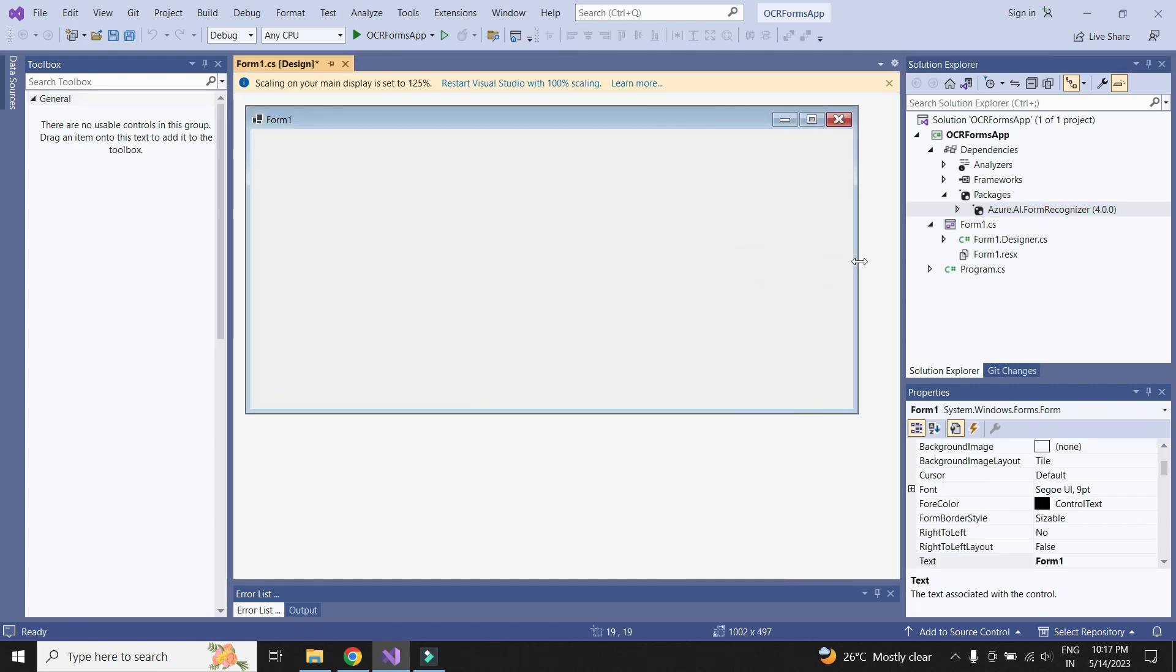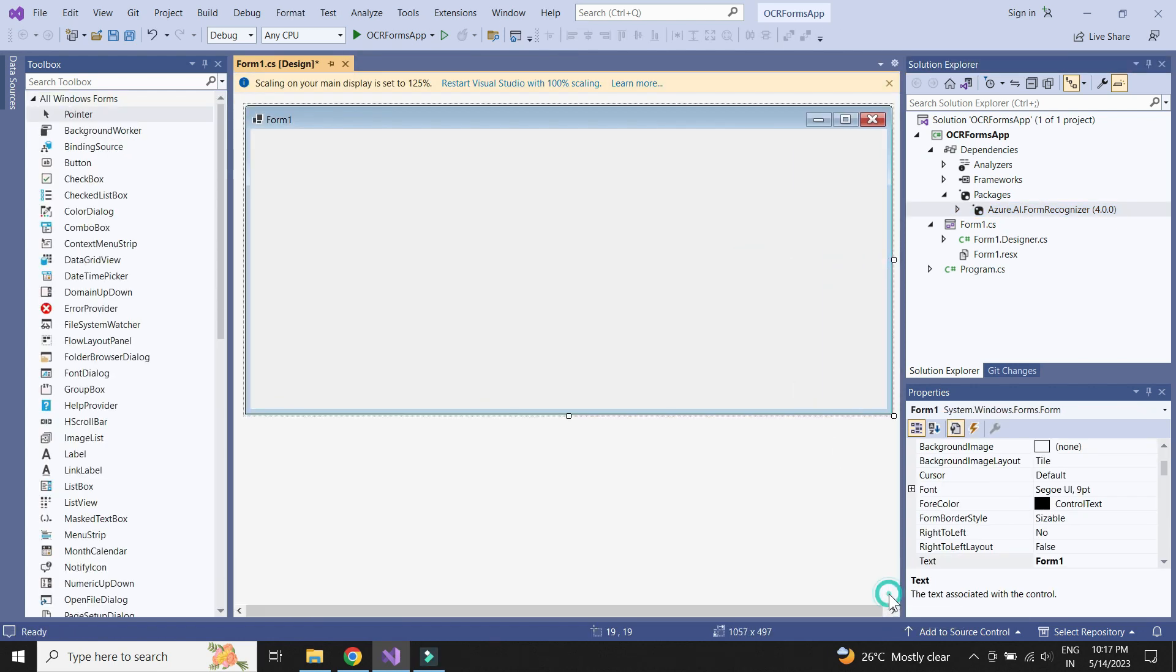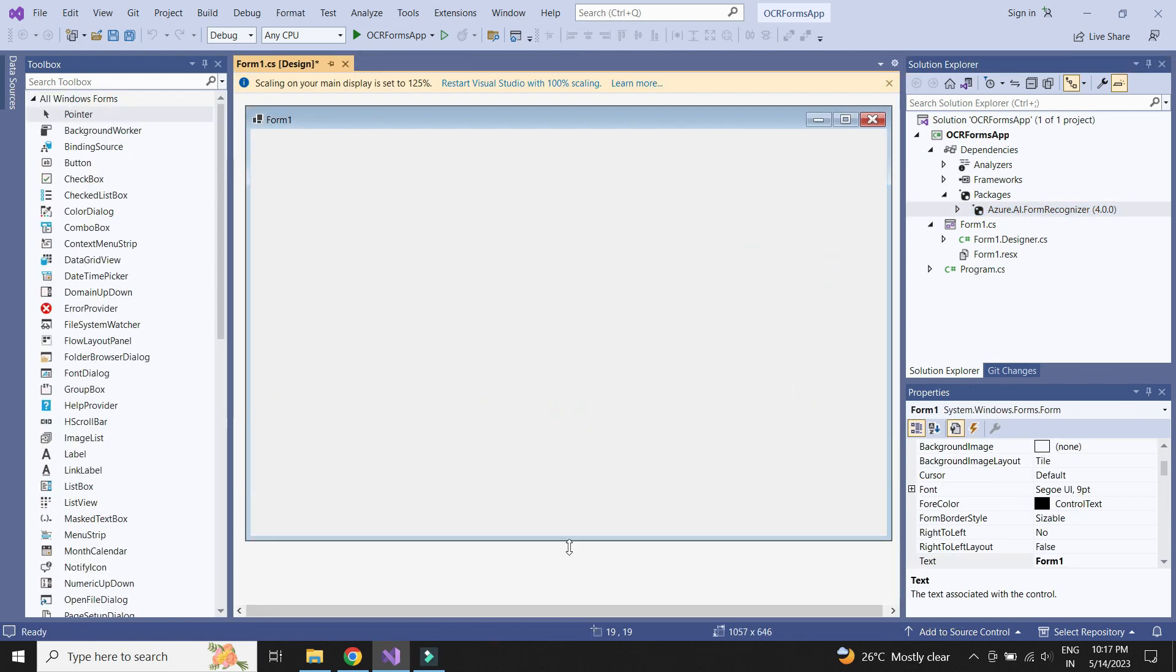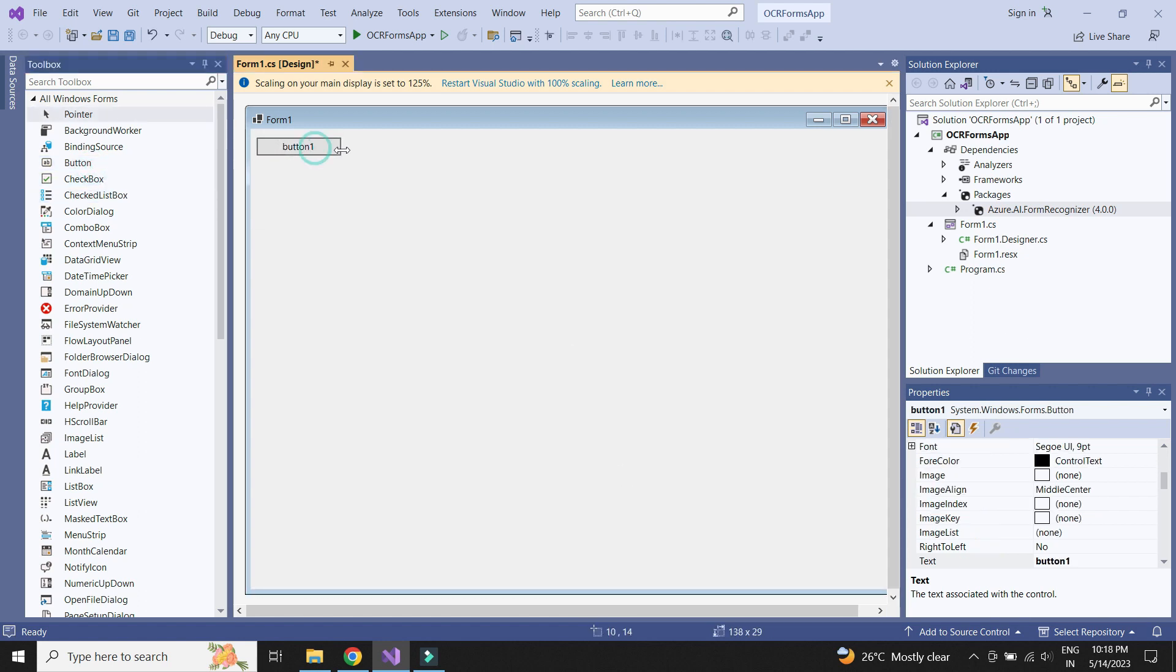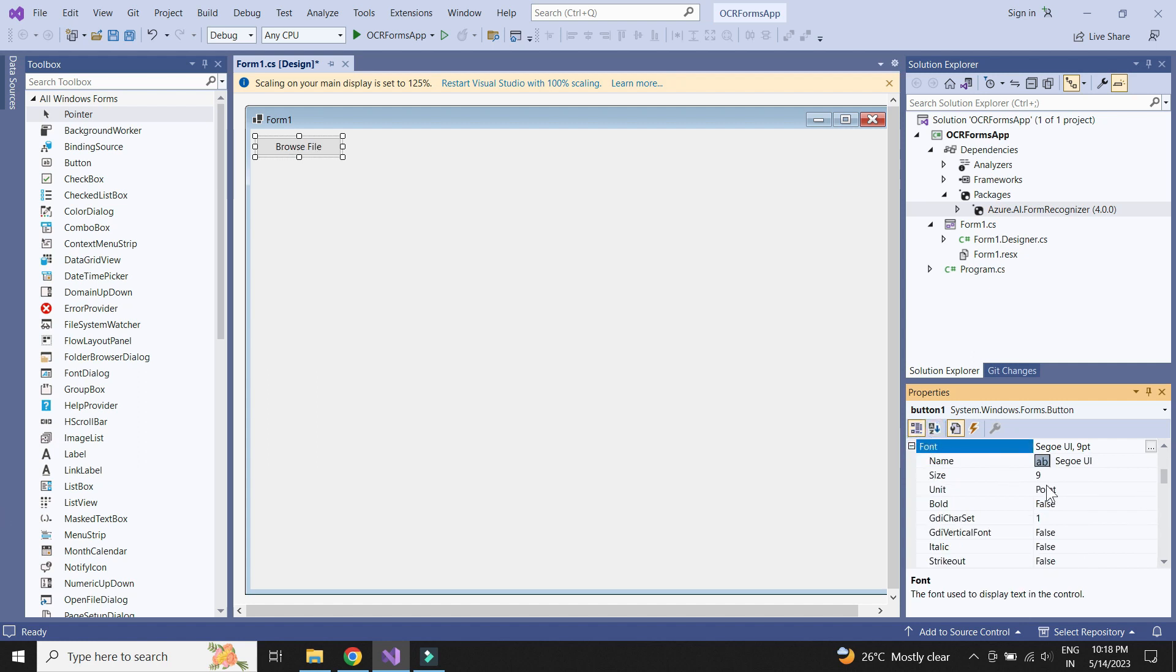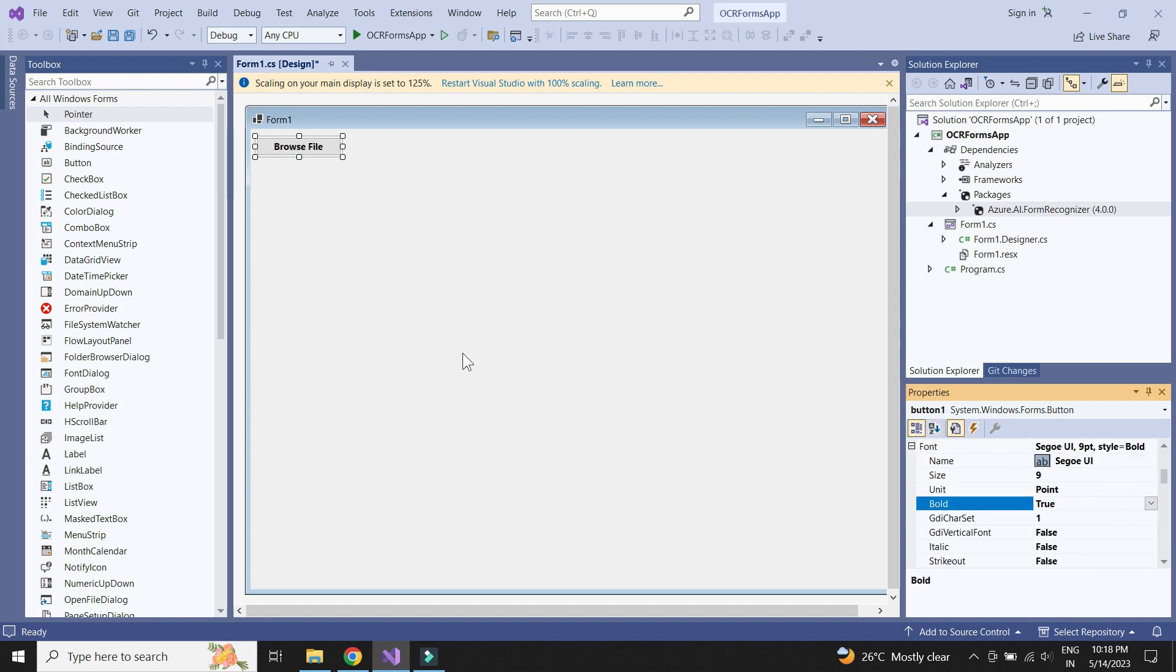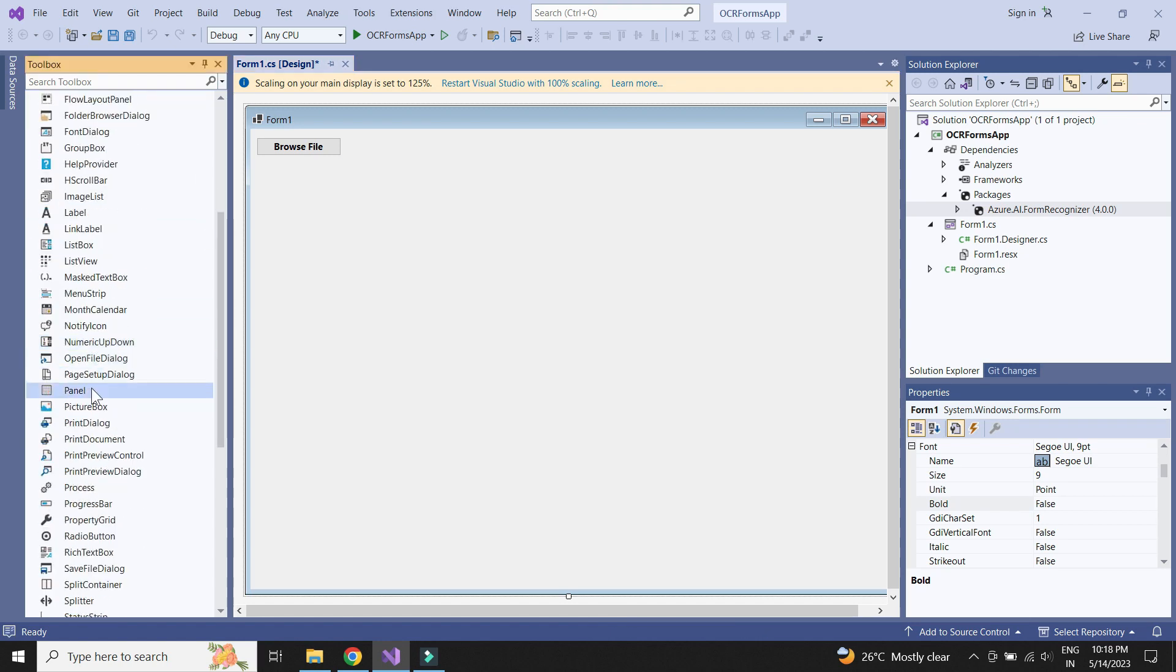Let us now add the functionality to upload and show the image file on the screen. Let us add a button which we will be using to upload the file. Add name to the button text property. Next we need to add the picture box to display the uploaded picture.